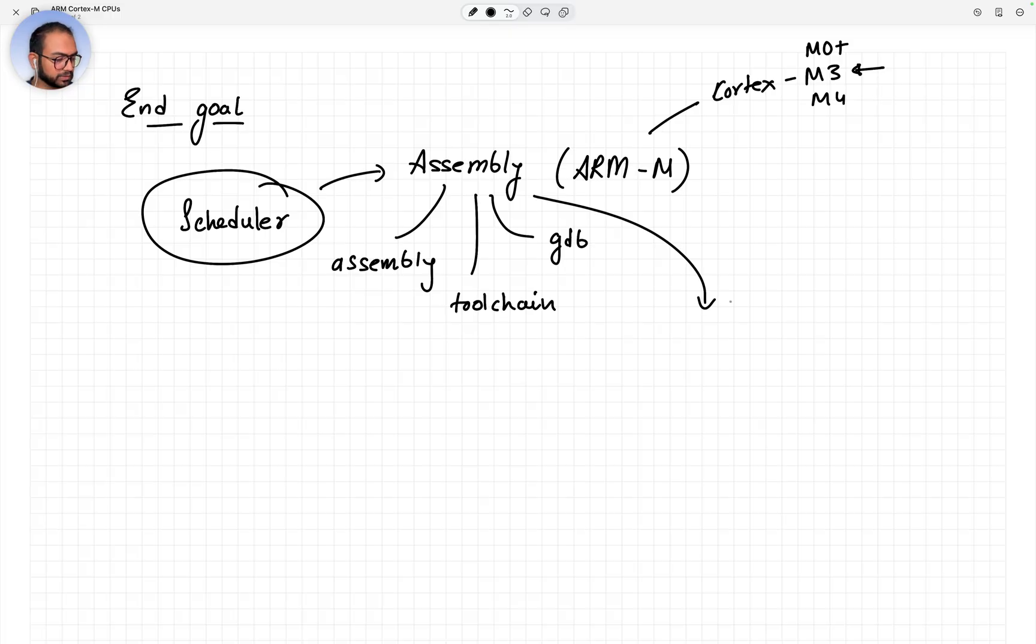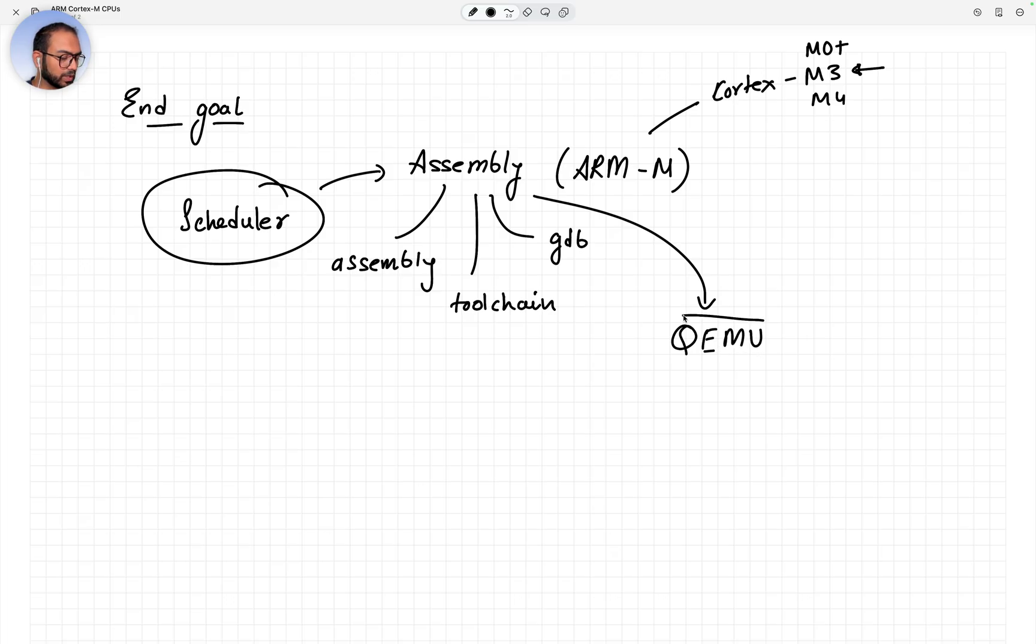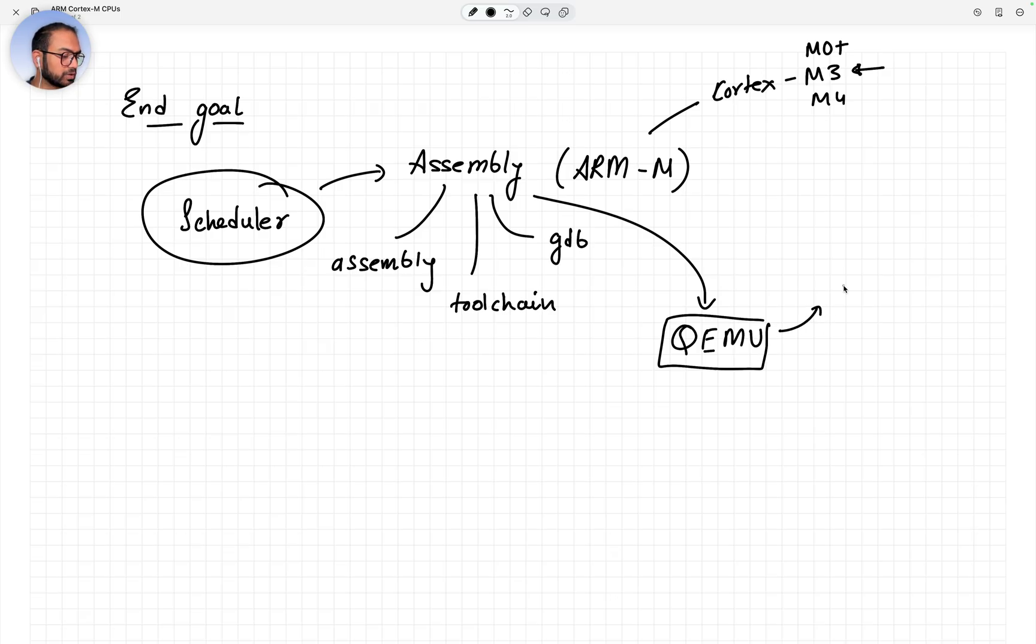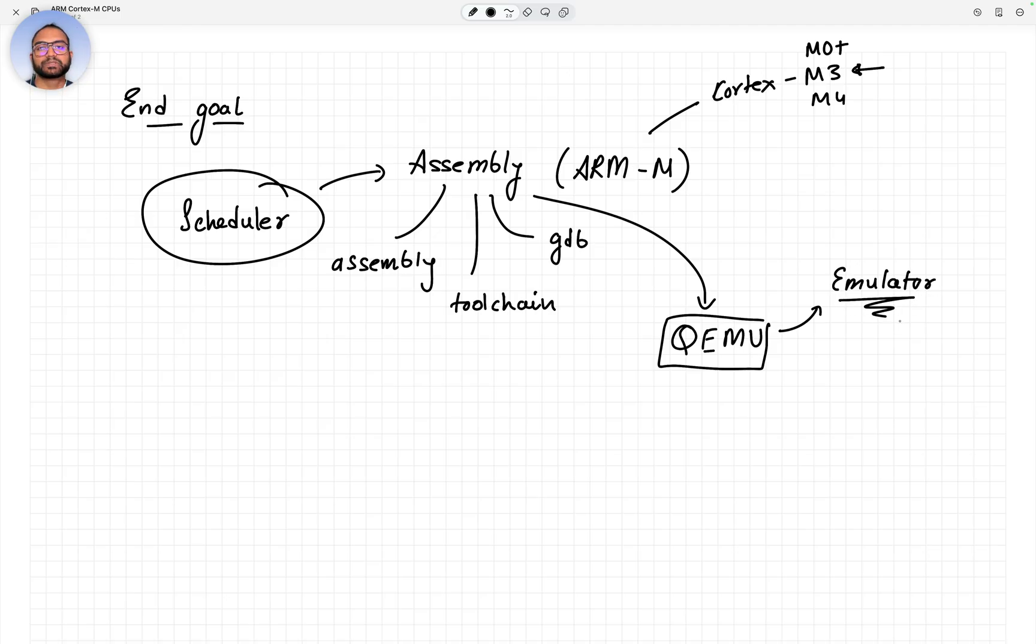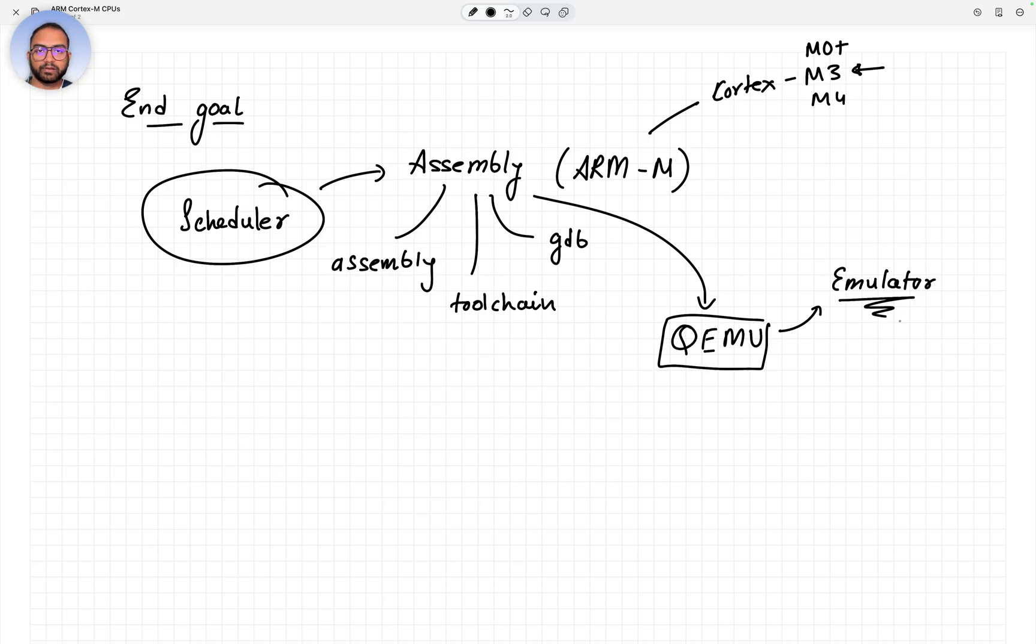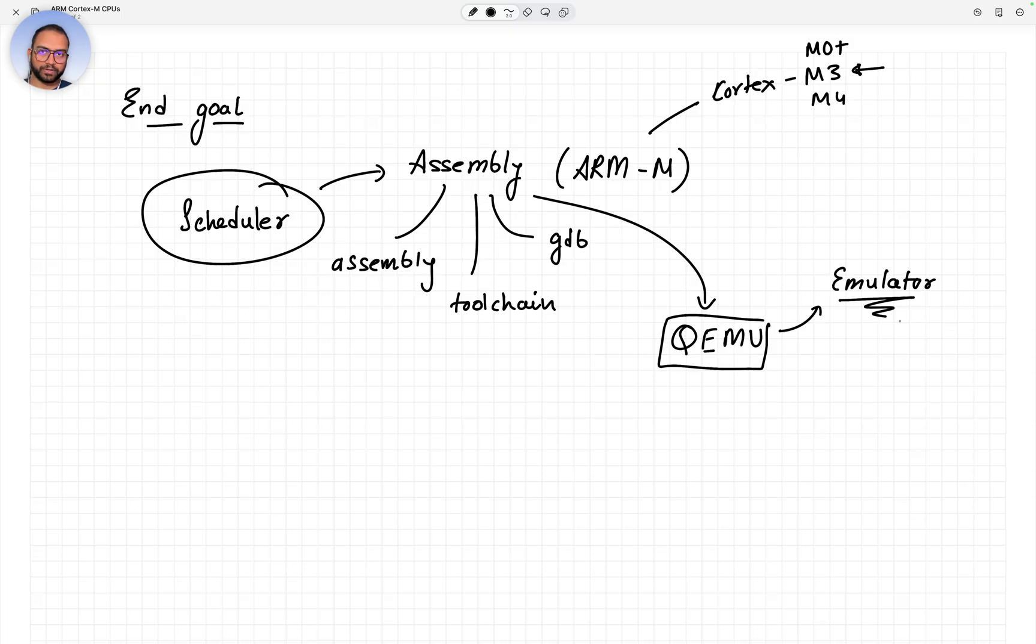We'll discuss what QEMU is - in short, it's an emulator. The reason we decided to use an emulator is because it eliminates the need for hardware, so you can get started and learn everything in the course without the need of investing into hardware.